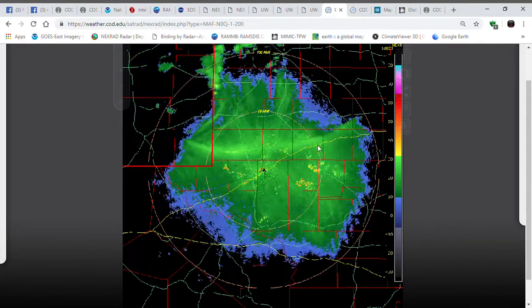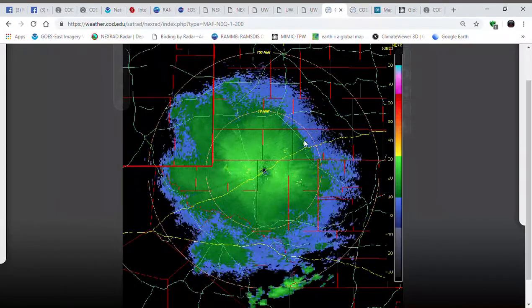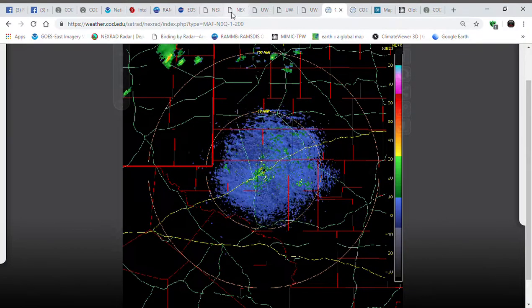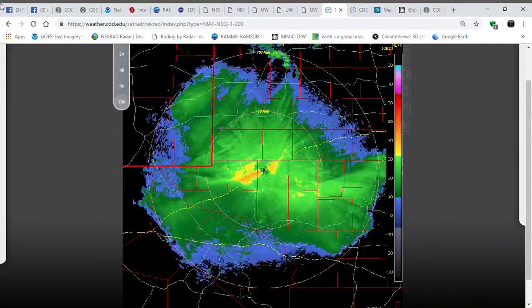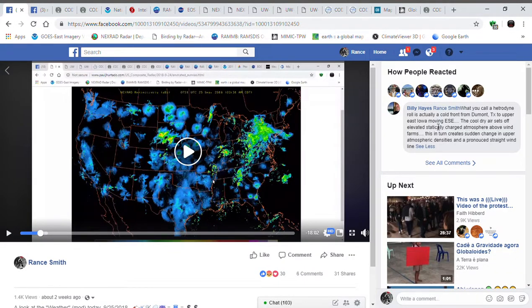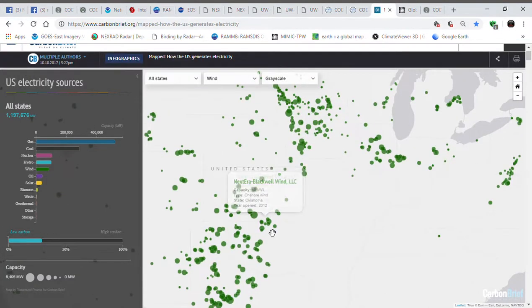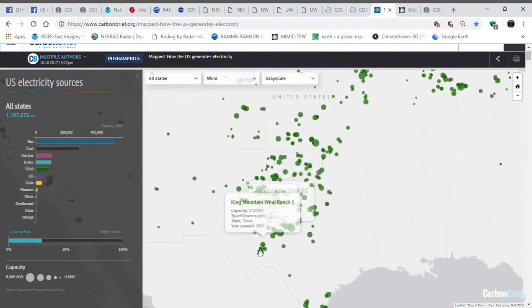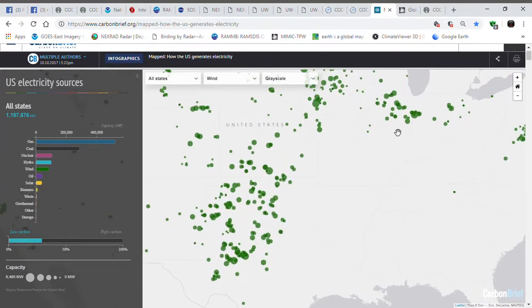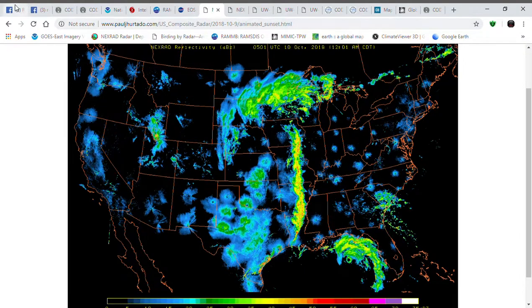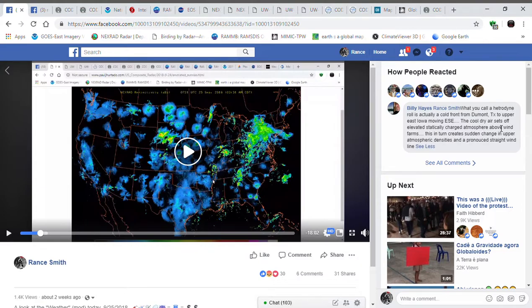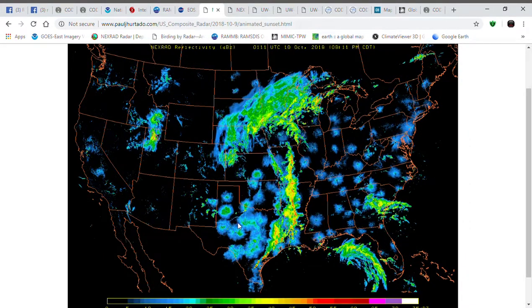Anyway, this shows up on radar like this. I used to call these heterodyne rolls, but I got educated by Mr. Billy Hayes. What I'm actually seeing — you'll notice all these little dots around the transmitter right here. Billy informed me that those little dots correspond to wind farms in Texas. The cool dry air sets off an elevated statically charged atmosphere above the wind farms, which in turn creates a sudden change in upper atmospheric densities and produces straight-line winds.